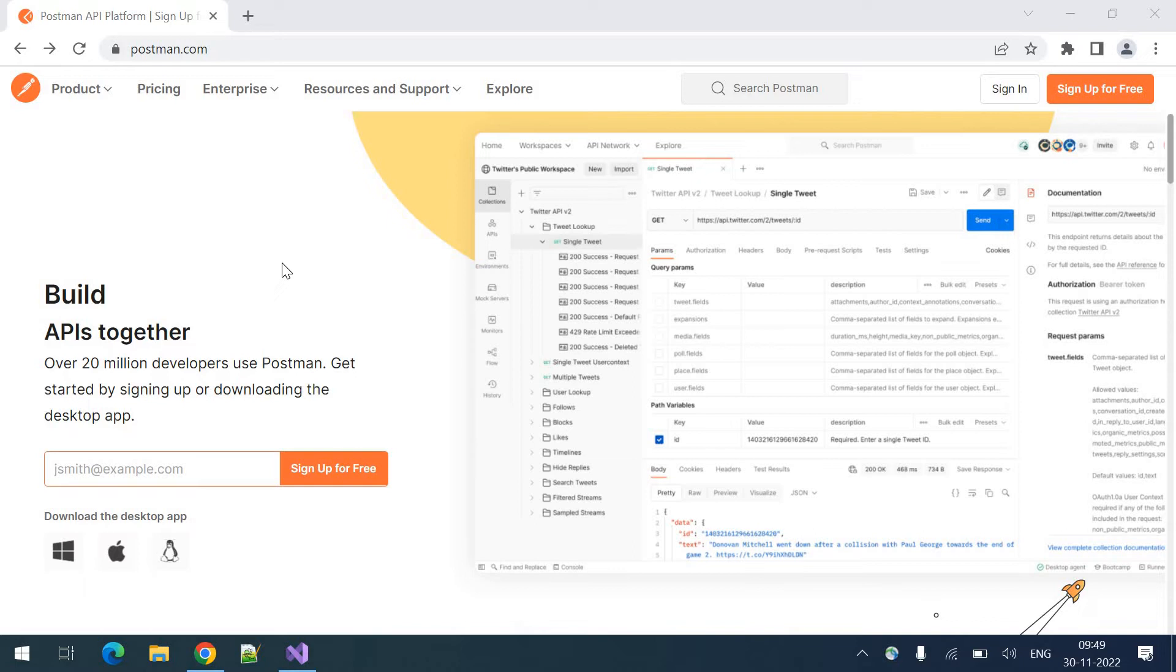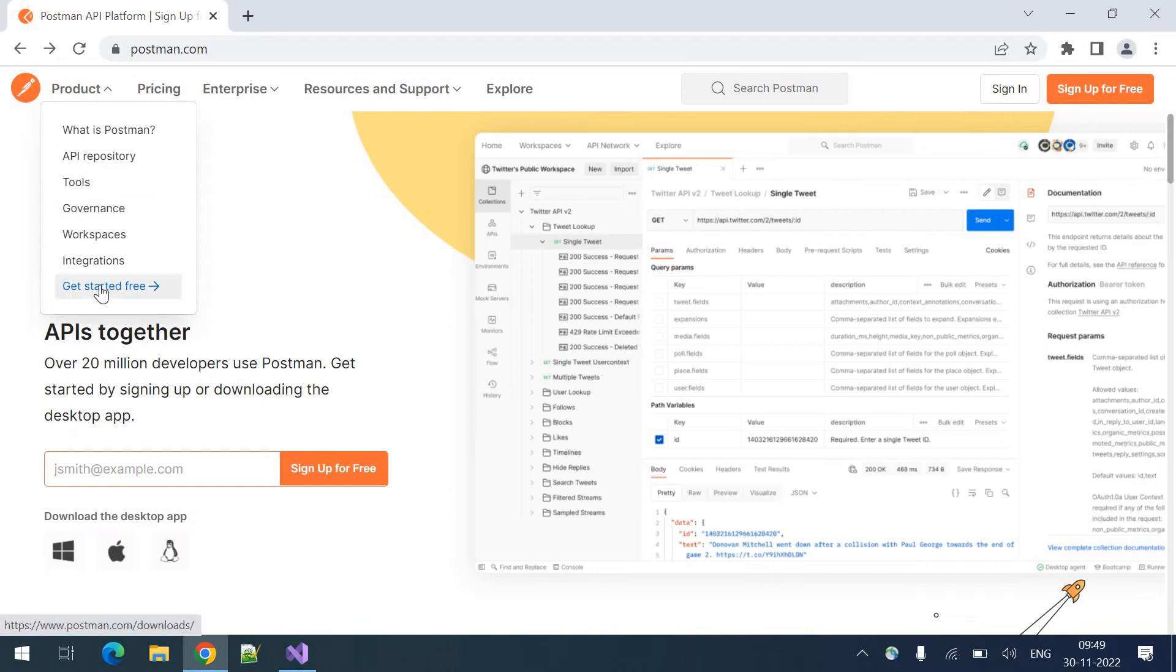Without downloading also, you can use it. That is a web version. In this video, we are going to download it.